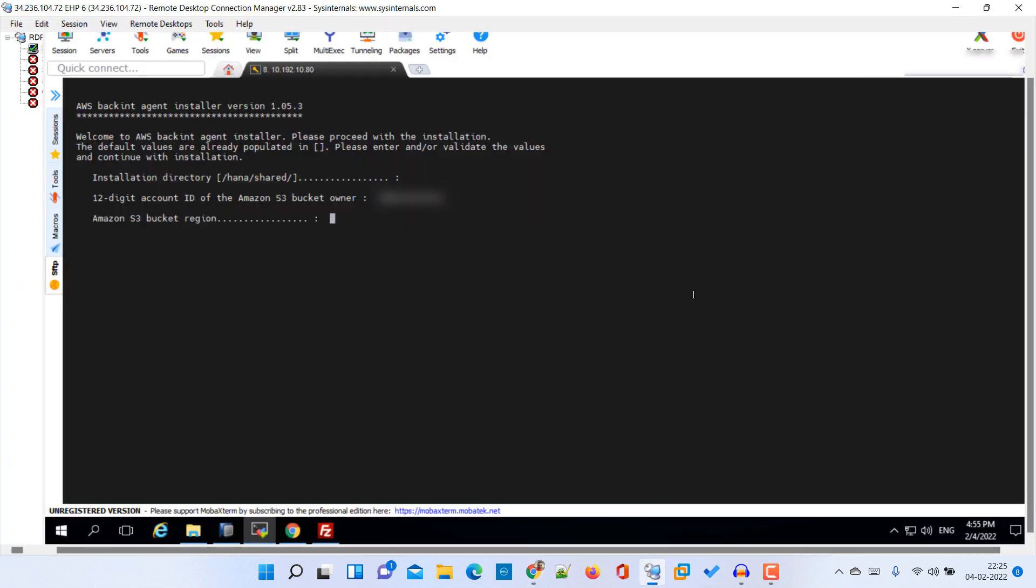Then S3 bucket region. In our case it is US East 1. S3 bucket name... then we need to provide the folder in S3 bucket. That is H16.